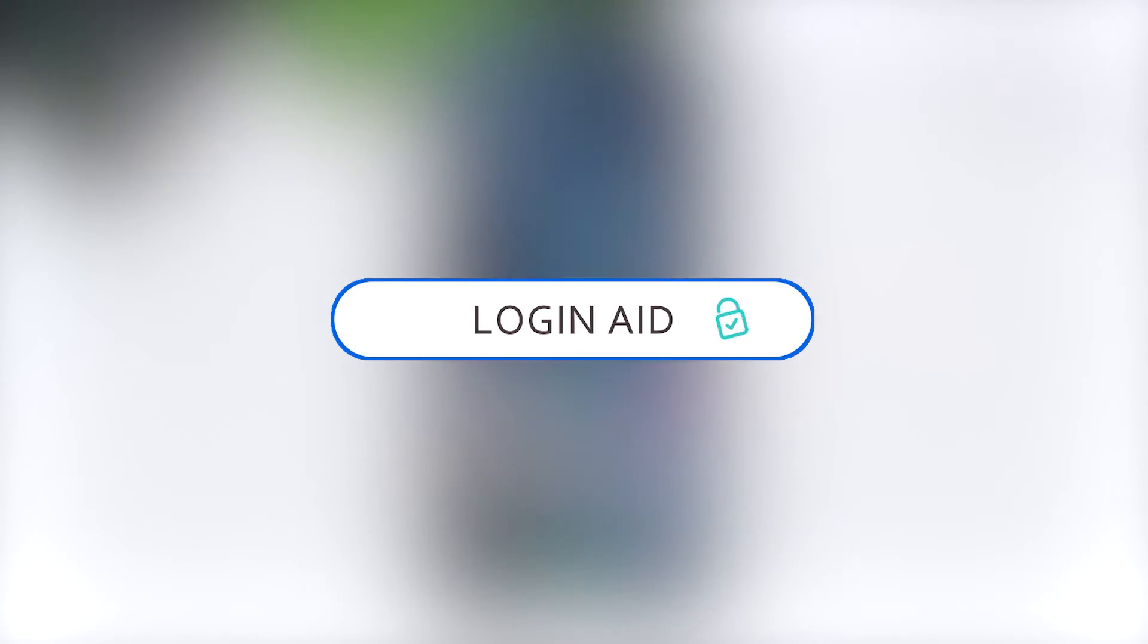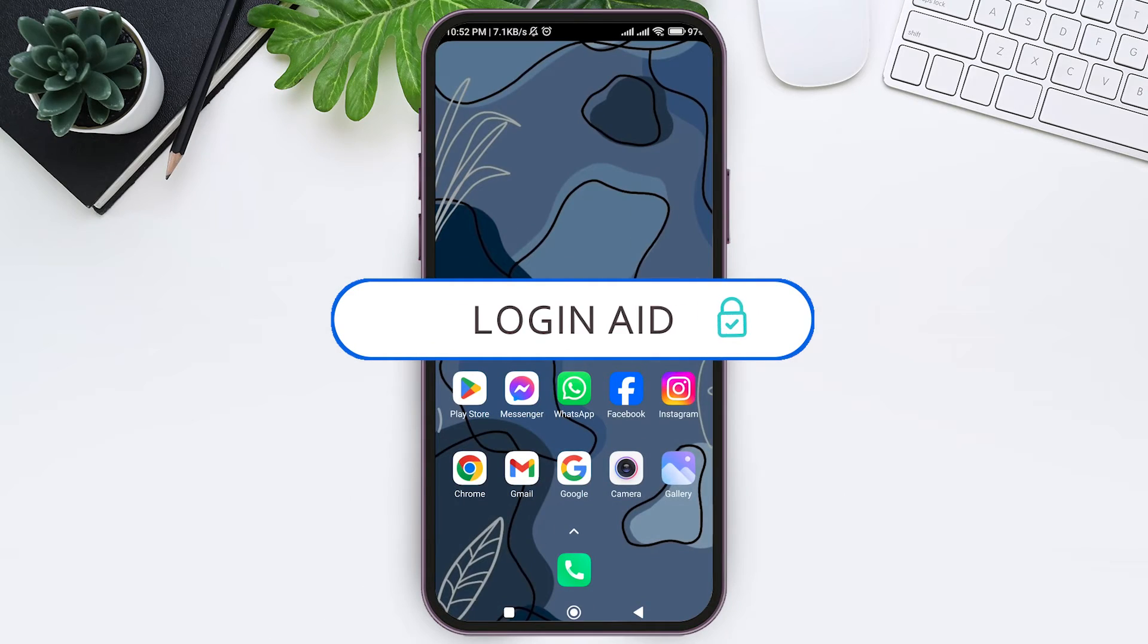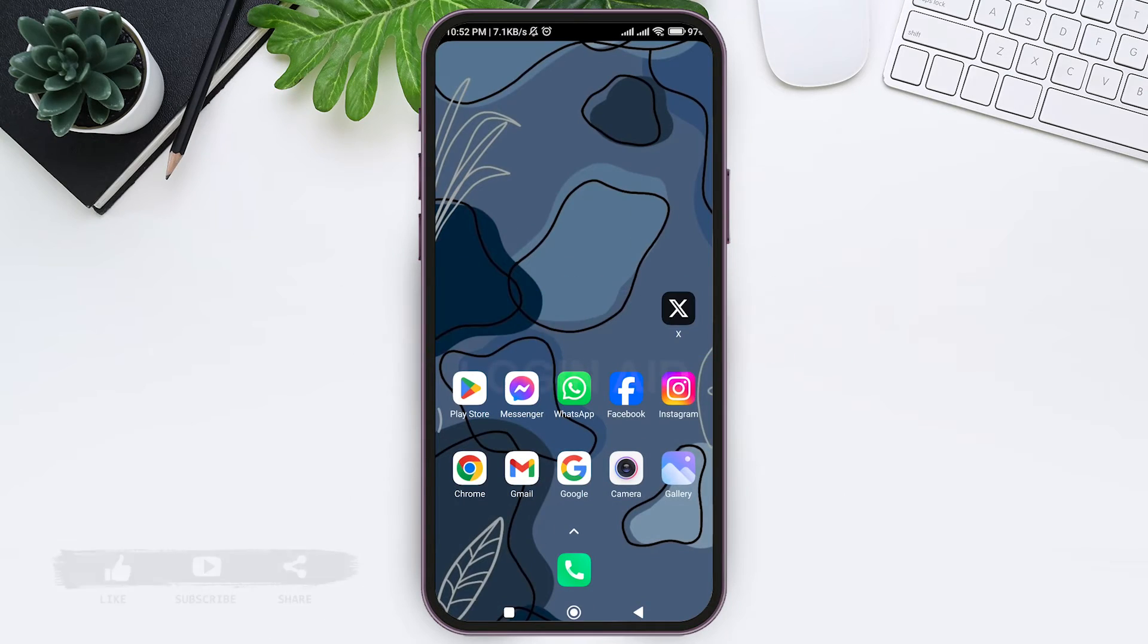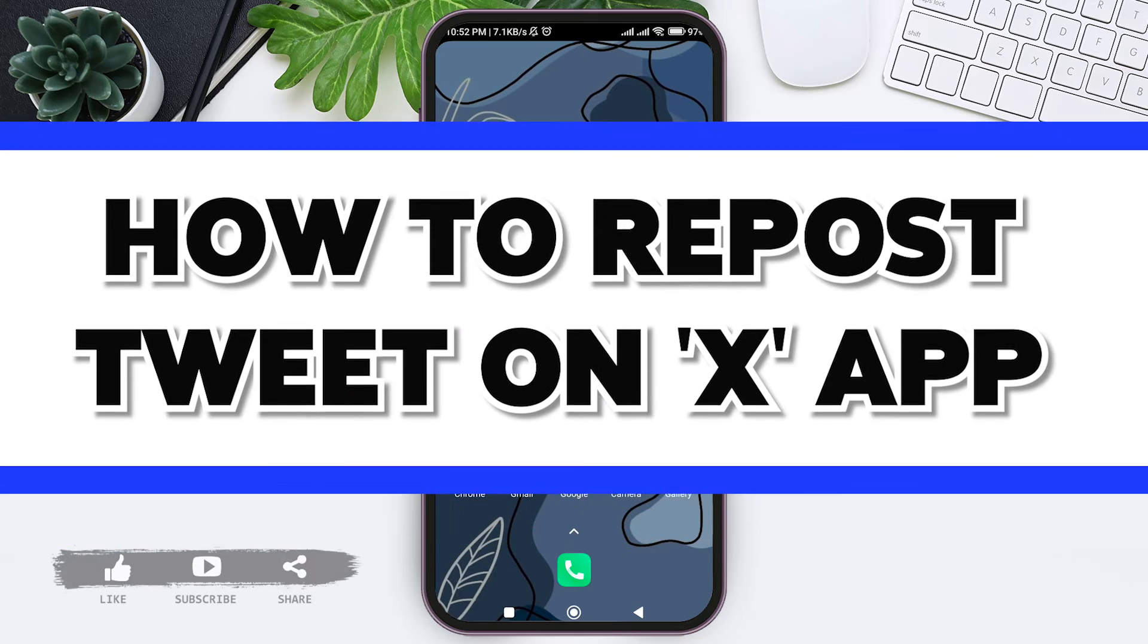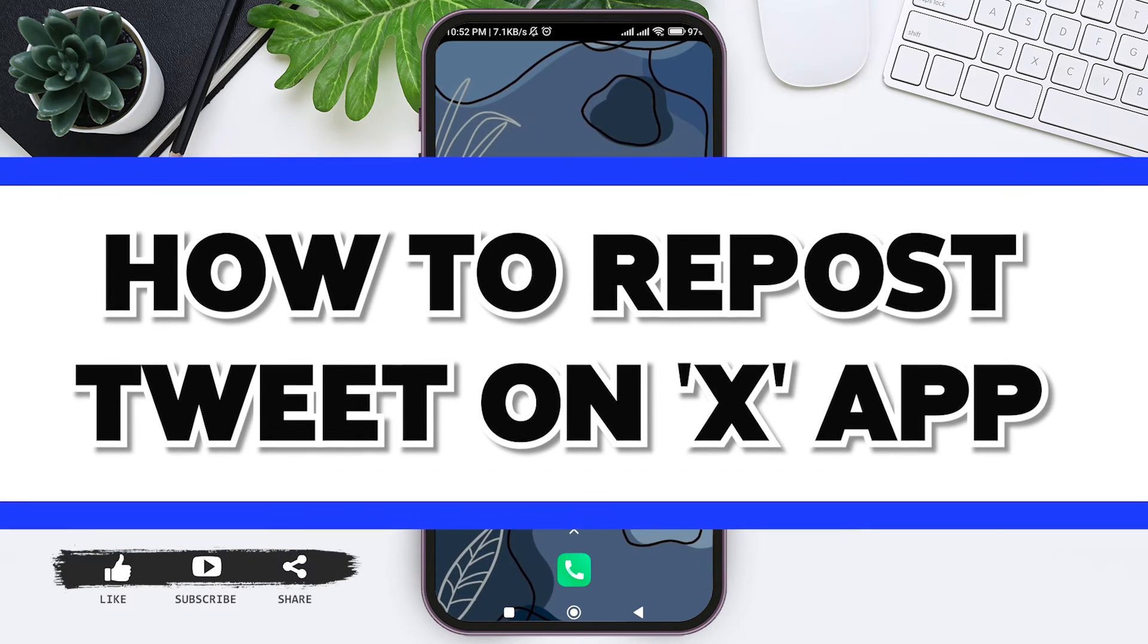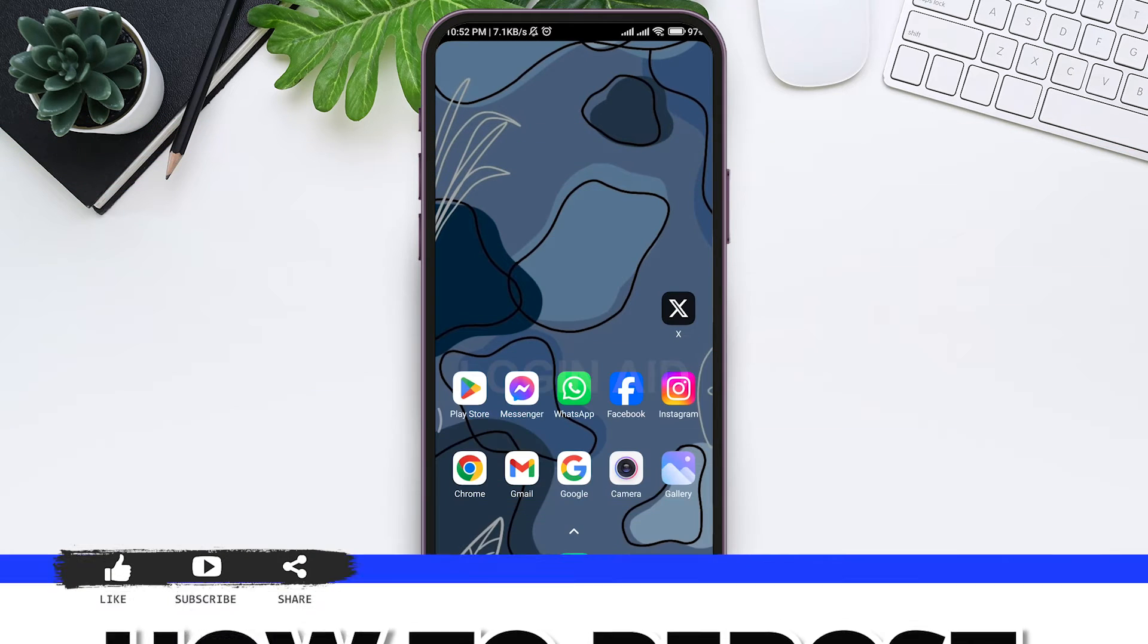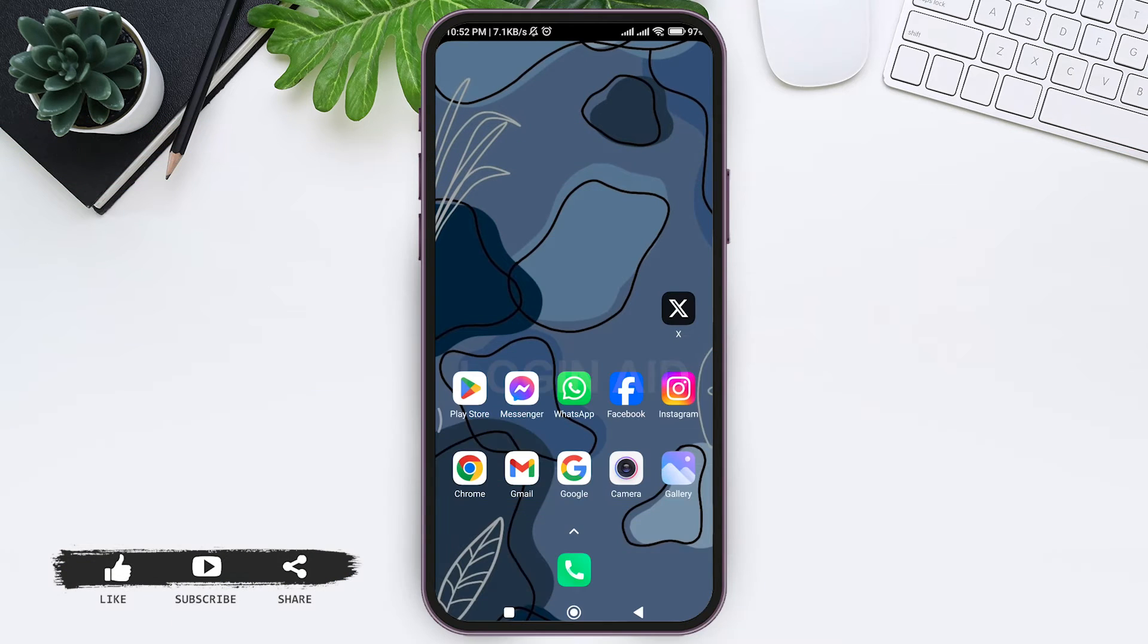Hey guys, welcome back to our YouTube channel Login Aid. Today in this video I am going to show you how to repost a tweet on X application. A repost is when you repost someone else's post or one of your own.